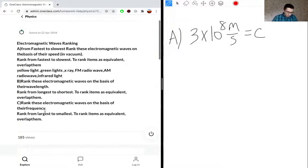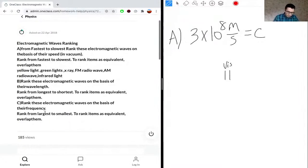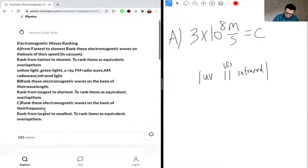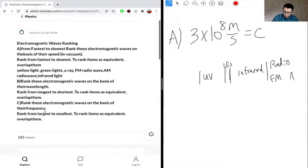Let's draw a simple diagram. The visible spectrum is somewhere in the middle. We have UV on the left, infrared on the right. Then we have radio waves, FM, and then AM further to the right. On the left side we have X-ray, and then gamma — gamma is represented by this symbol.